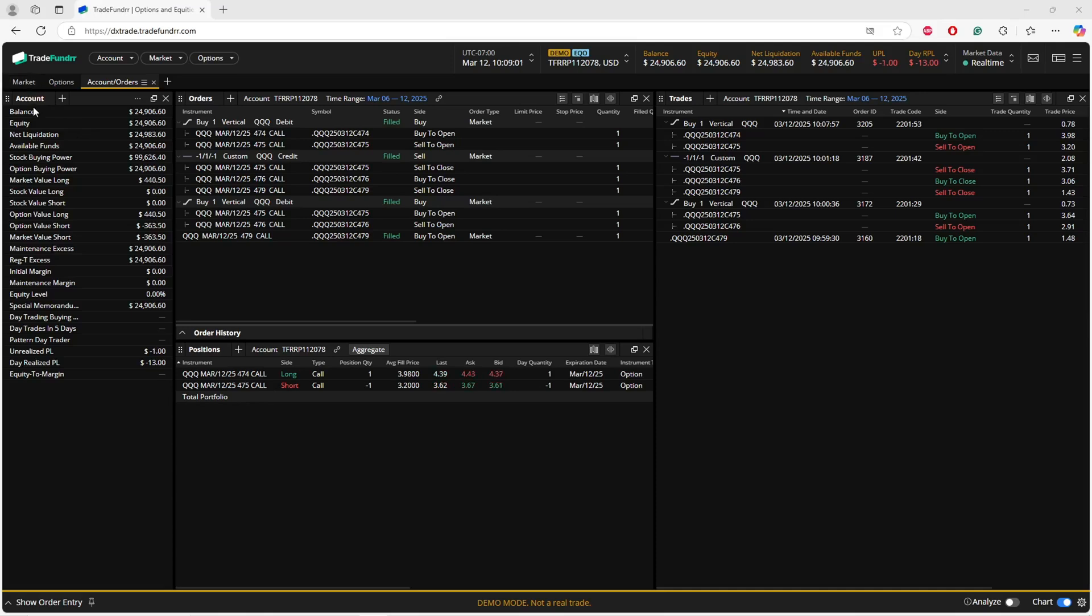You're going to see all the relevant information about your account. Please note though that you need to check your dashboard, your Trade Funder dashboard, for the correct P&L. The dashboard will include commission and any scalping trades that may have been removed.